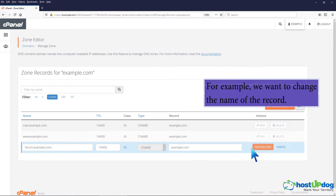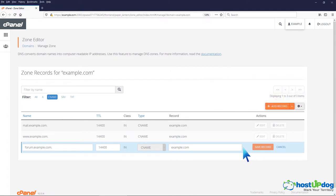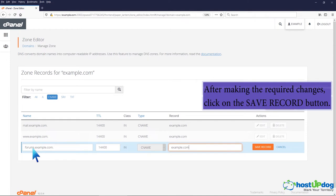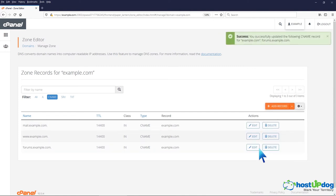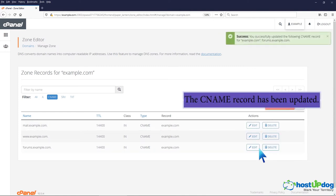For example, we want to change the name of the record. After making the required changes, click on the save record button. The CNAME record has been updated.